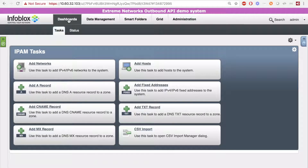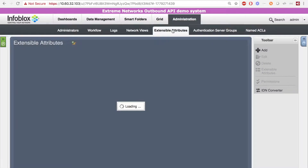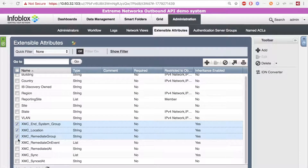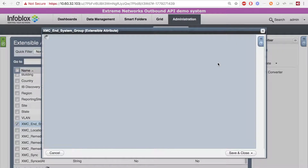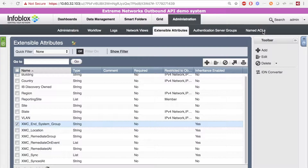Now I'll be showing you how to set everything up on Infoblox's side. First, you want to go to Administration > Extensible Attributes, and here you want to create seven extensible attributes, including: XMC End System Group, which is a custom field that determines the end-system group to add assets to on non-security events; XMC Location, which determines the location field for the Extreme Networks End System Entry Custom Field upon creation; XMC Remediate Group, which determines the end-system group to add assets to for security events; XMC Remediate On Event, which defines if a security event or log should be added to Extreme Networks; XMC Remediate At, which provides the last time a security event was sent to Extreme Networks; XMC Sync, which defines if the device should be updated or added to the end-system group; and XMC Sync At, which provides the last time an asset was added or modified on Extreme Networks.